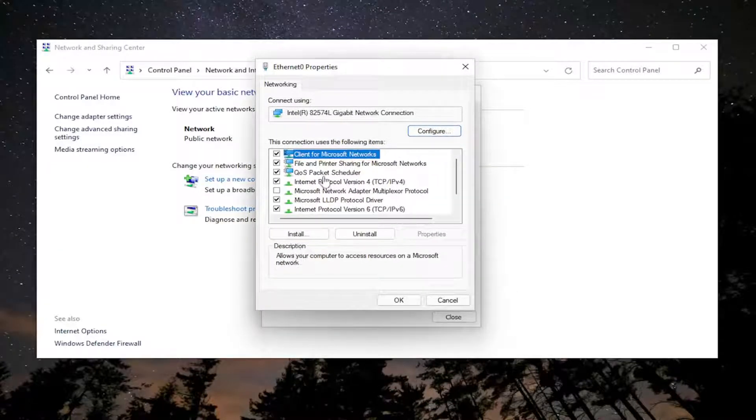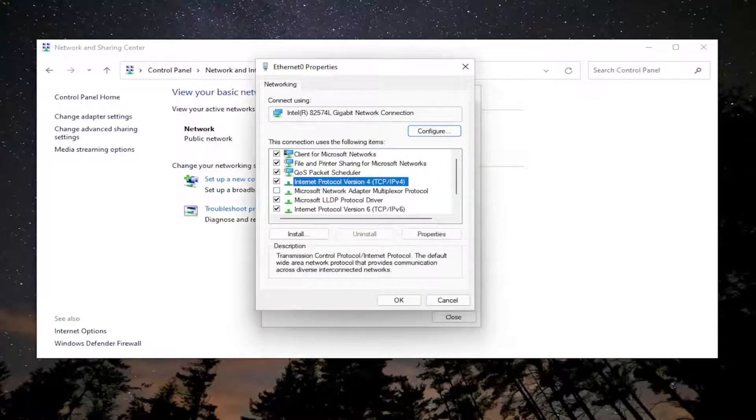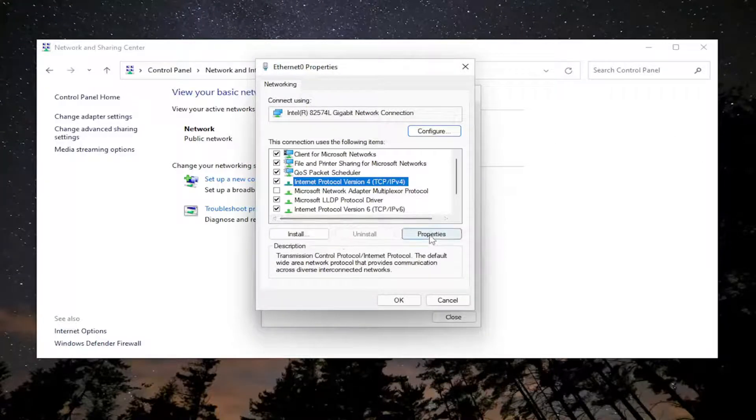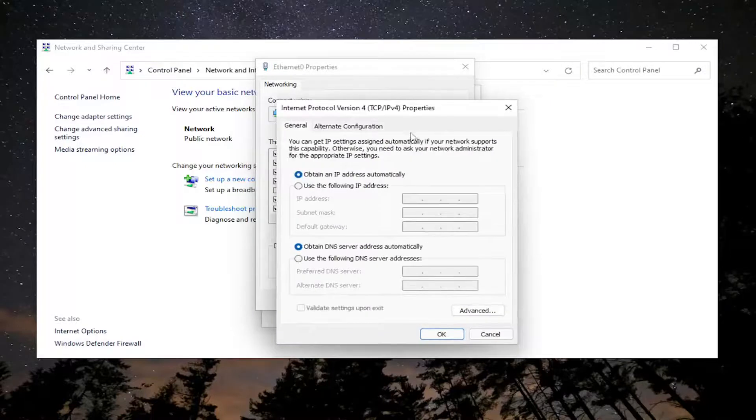And then you want to select internet protocol version 4, parentheses TCP/IPv4. And go ahead and select the properties button.